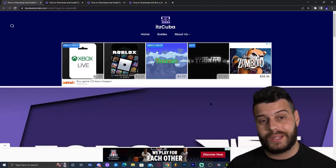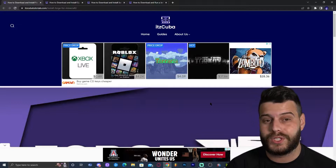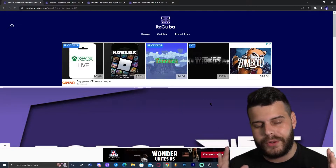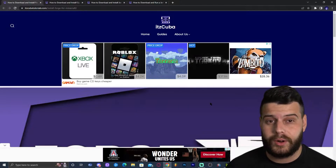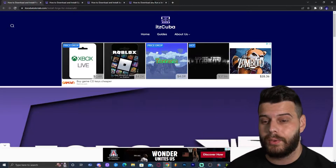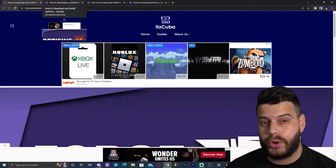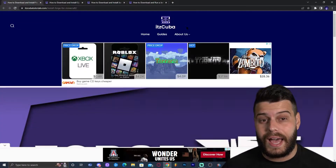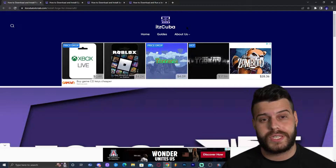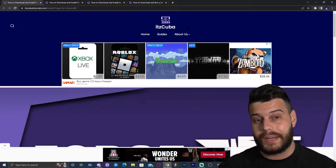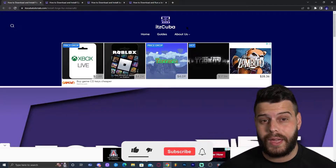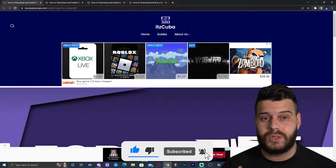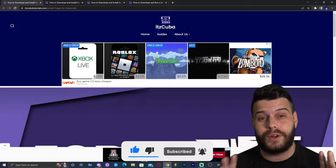Step one of installing Forge with Optifine is to install Forge. If you already have Forge installed and just need to add Optifine, it's really simple — click the third link in the description, download Optifine, and add it to your mods folder. But in this tutorial, I'll go more in depth and show you how to install Forge, download Optifine, add it to that folder, and also how to fix some issues.